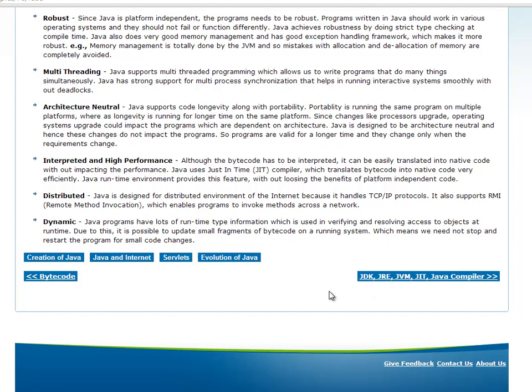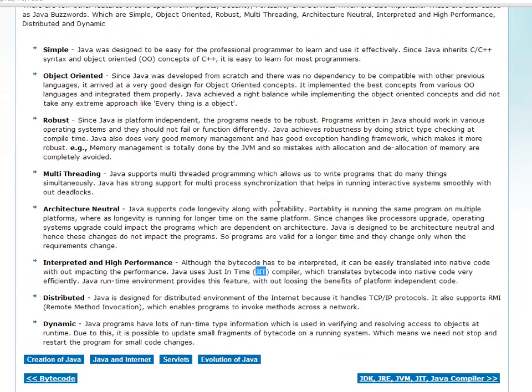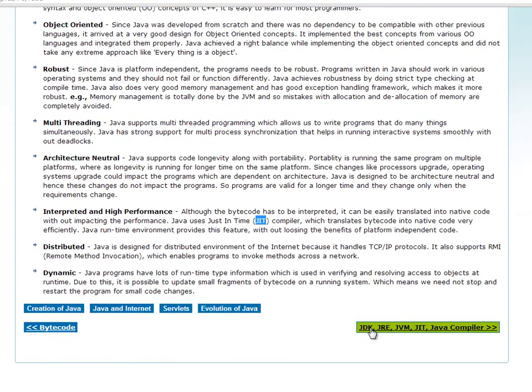In this video, we discussed a lot of terms — JIT, JVM, JRE, and Java Compiler. We will discuss various terms in more detail. In the next video, we will discuss JVM, JDK, JRE, JVM, JIT, and Java Compiler in detail.